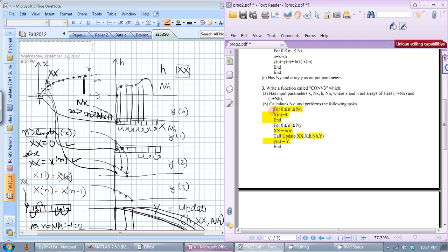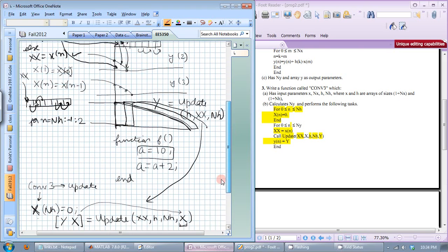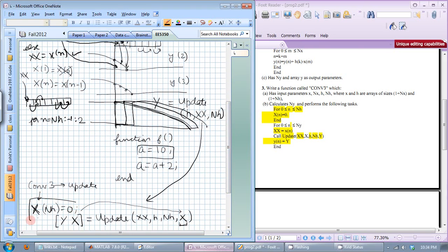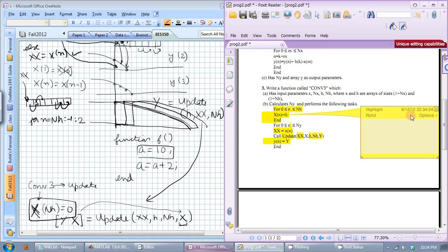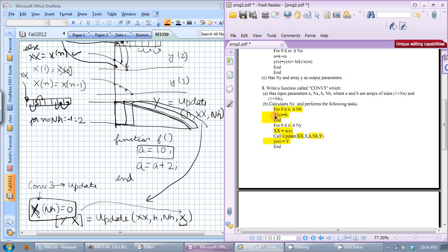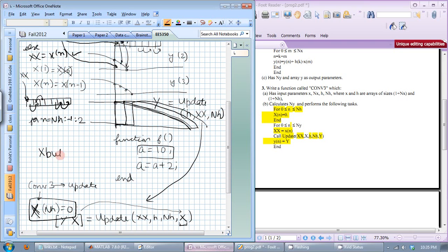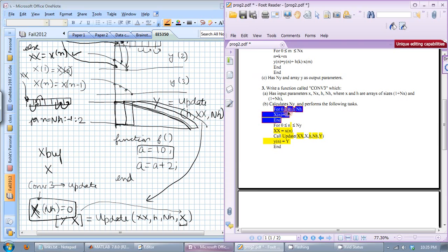This is where you initialize the buffer array X with NH elements all set to zero. A mistake many students make is using lowercase x instead of capital X for the buffer — you cannot have two variables with the same name, since lowercase x is already the input signal. Use a different name like capital X or XBuff. MATLAB is case sensitive, so capital X is fine, but don't use lowercase x or you will destroy the first NH values of the input signal.